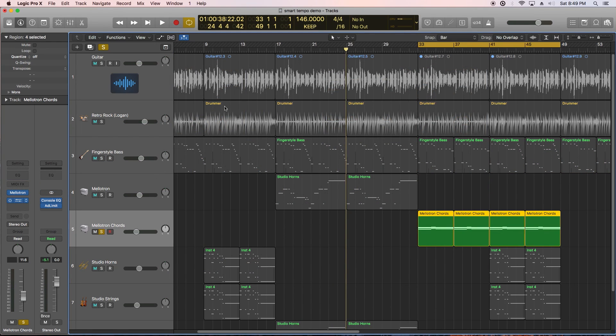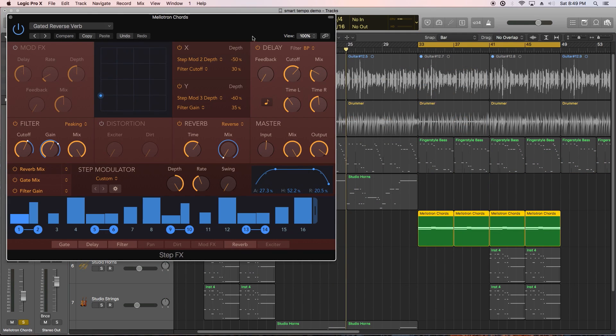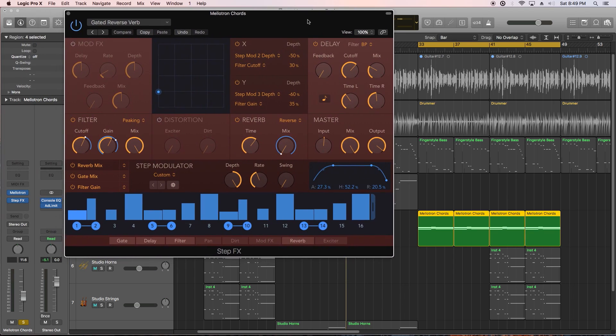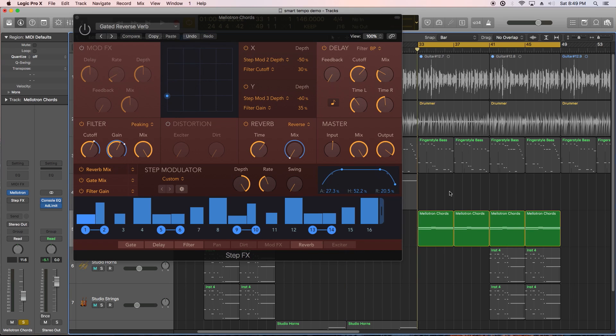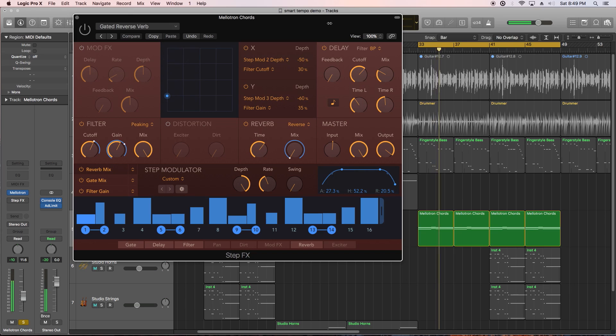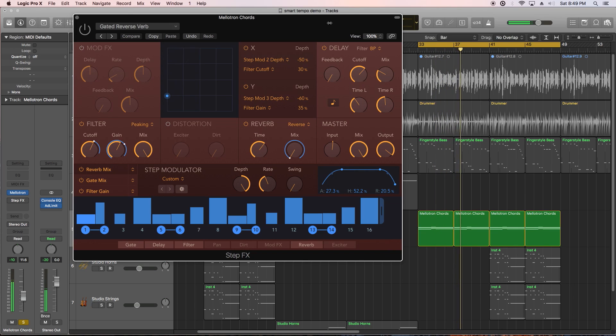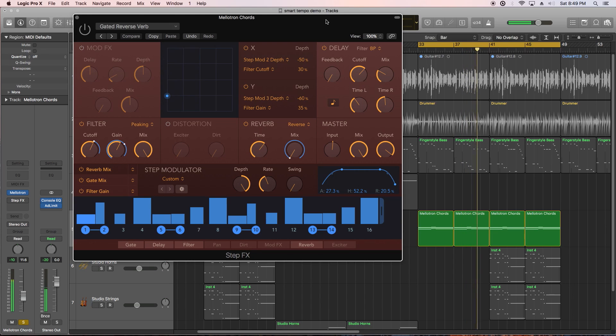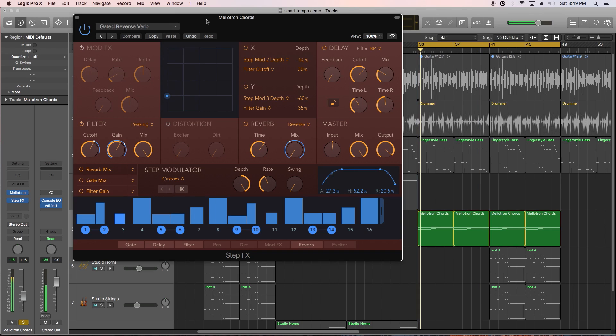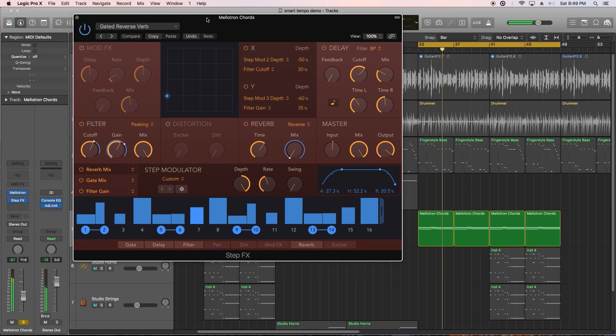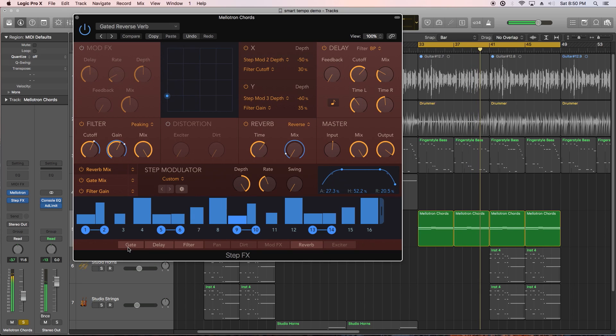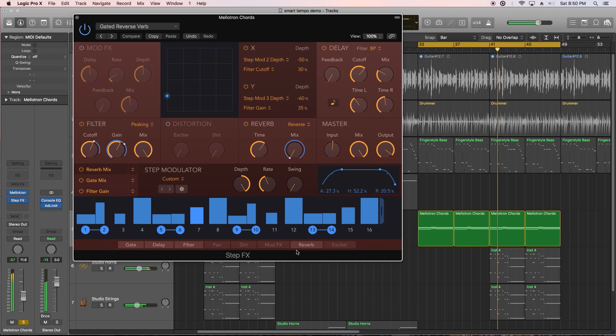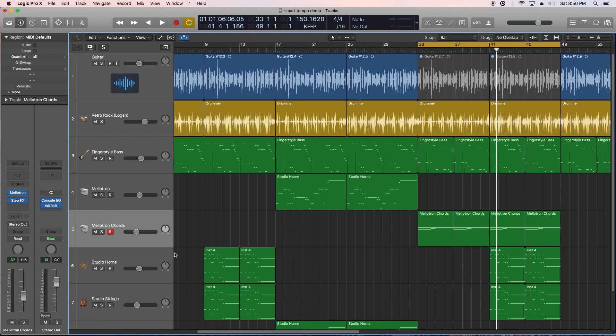The second new multi-effects plug-in is called StepFX. This thing is really awesome. It's basically a step sequencer, but for audio, so I've got some simple Mellotron chords here. And after putting them through step effects... And now in the mix...